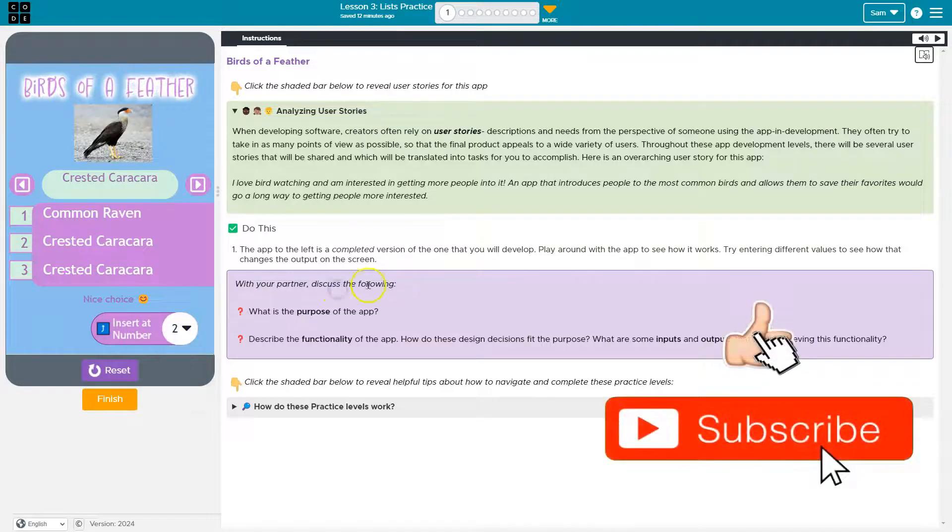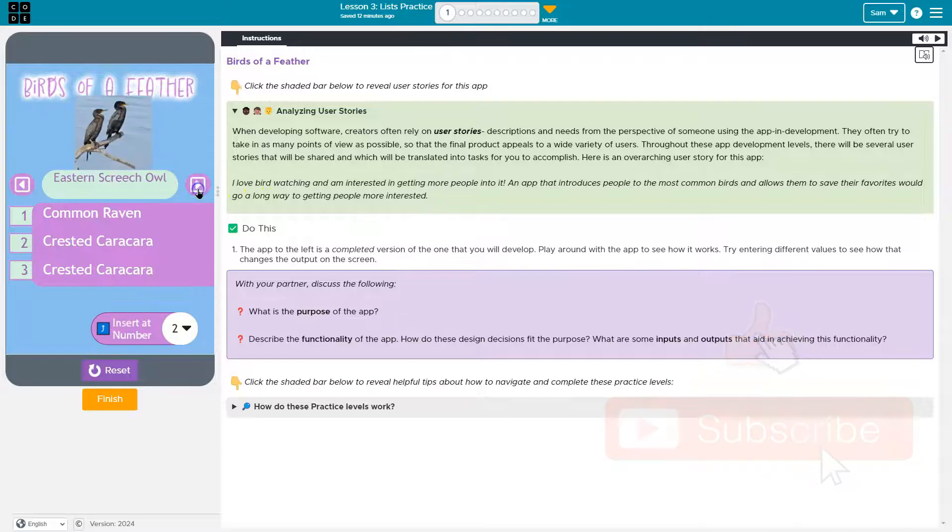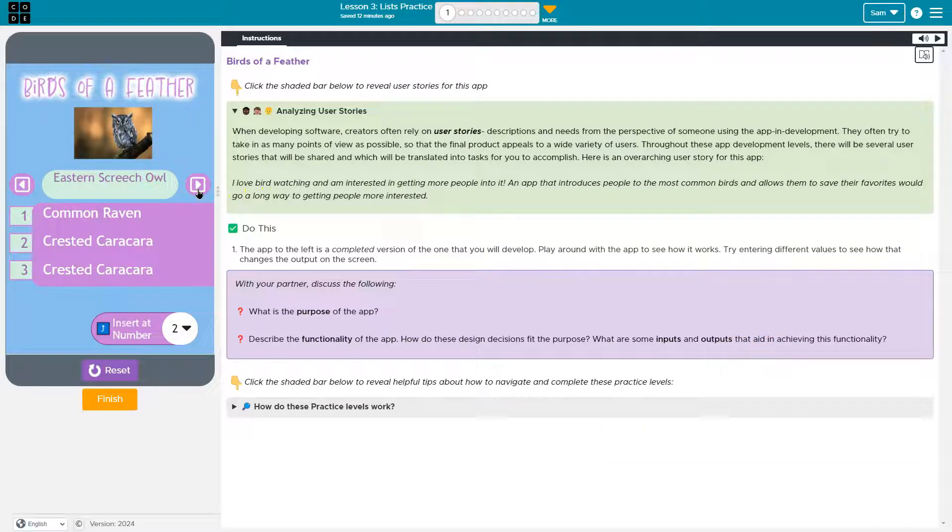So I guess we're doing a birds of a feather, which is a bird favoriting app. Sure.